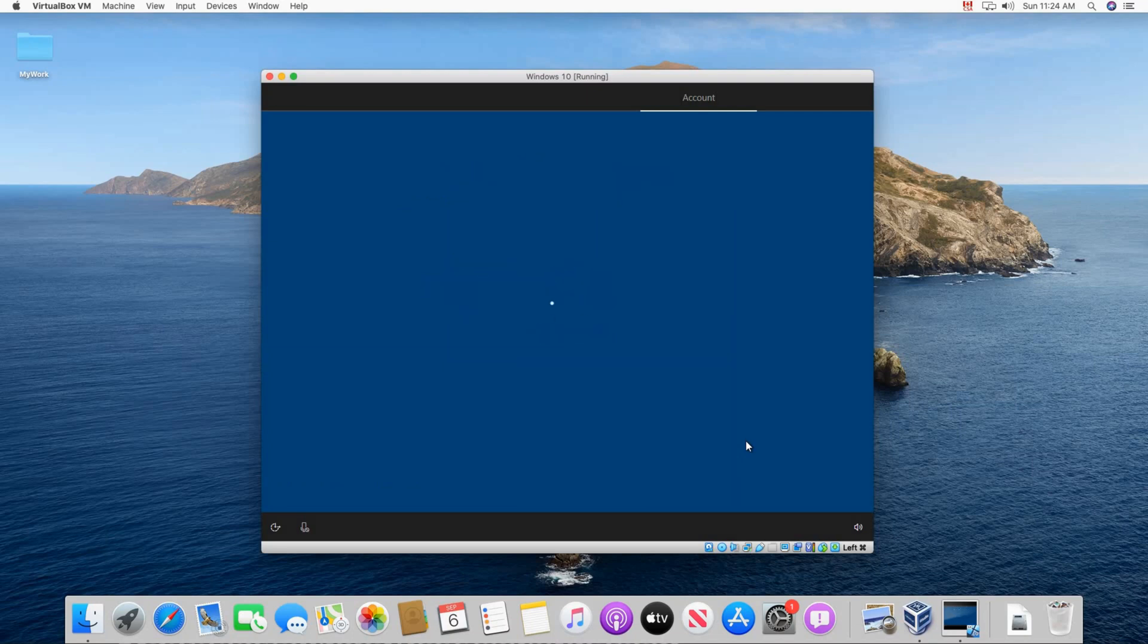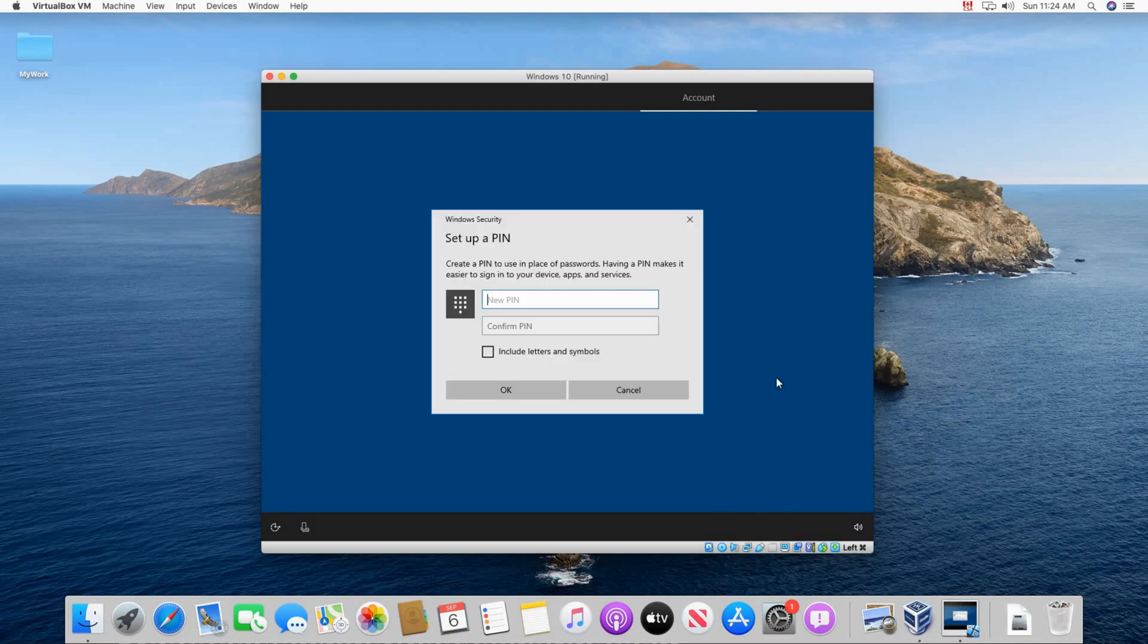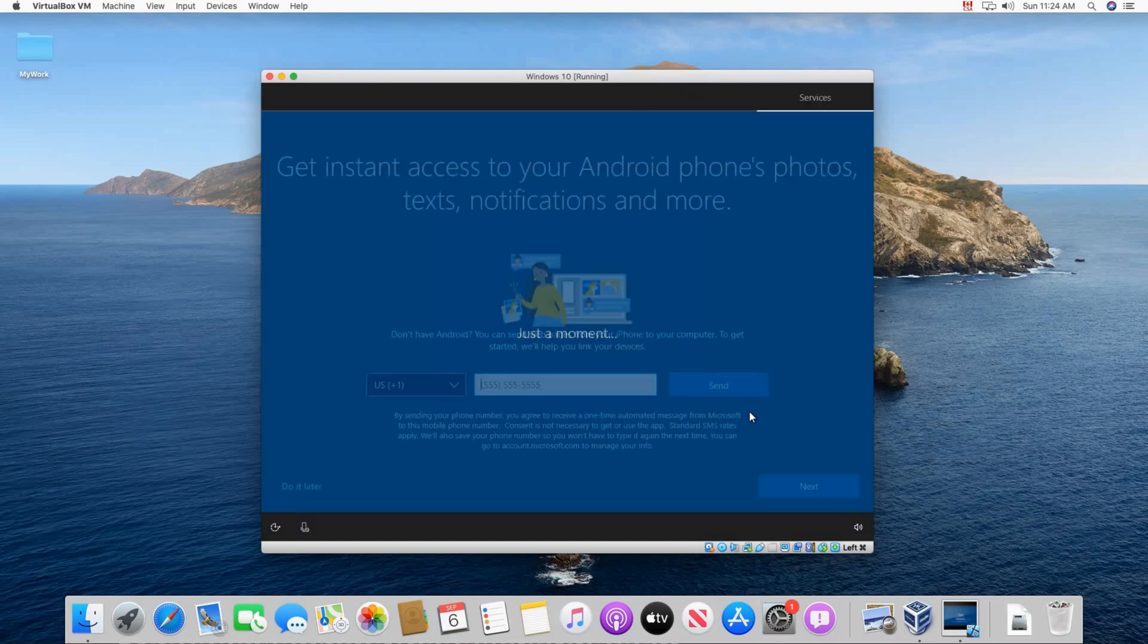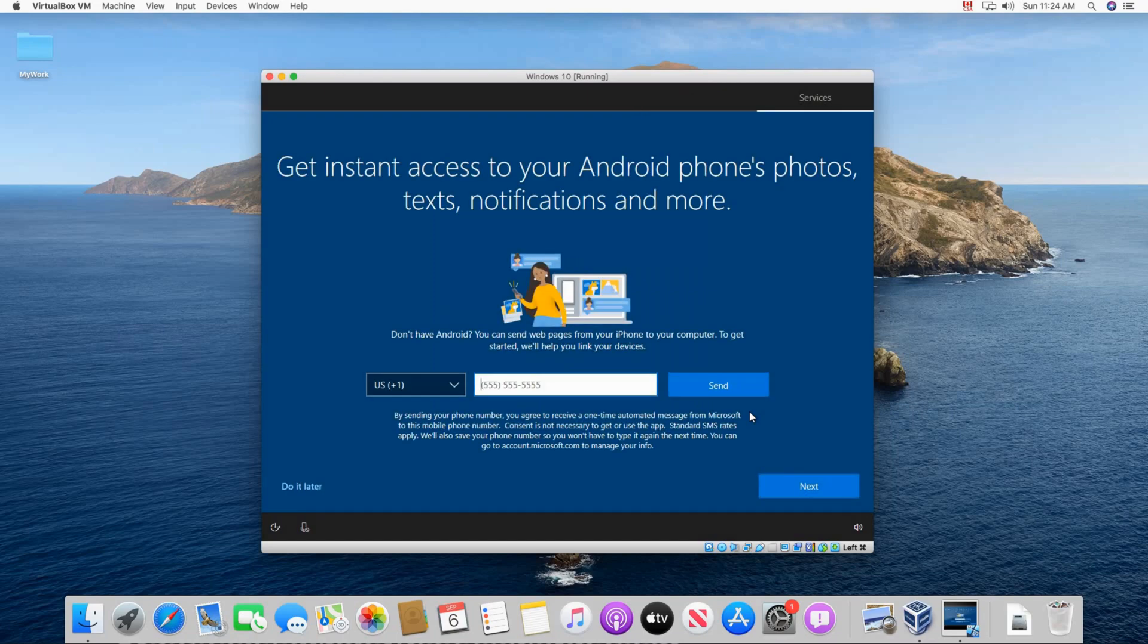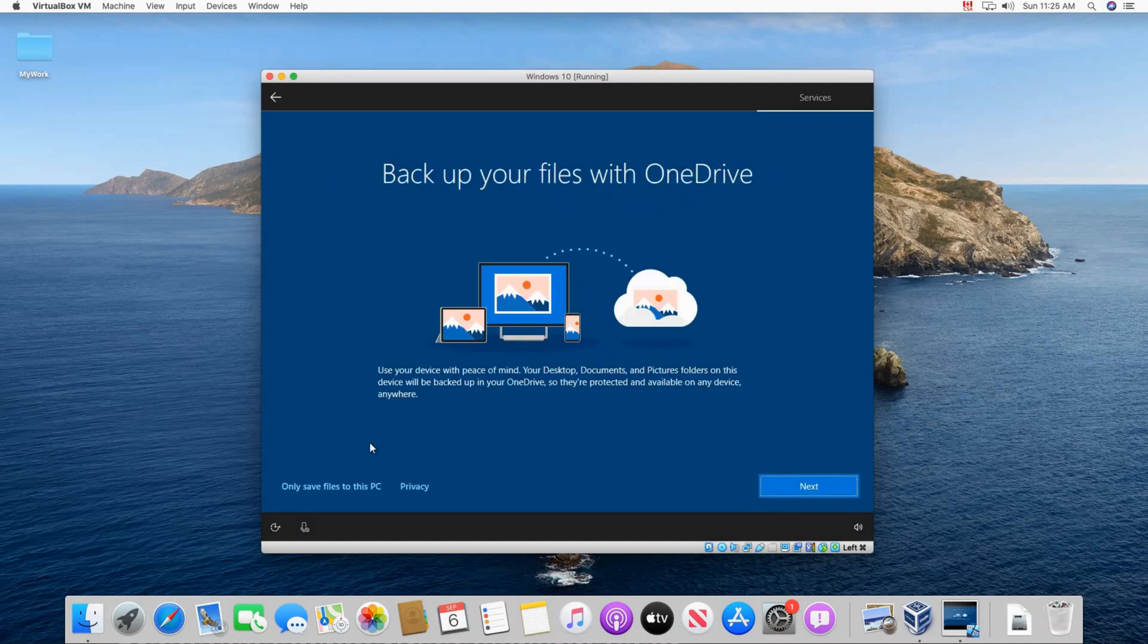And Windows setup will continue. Click create a pin and put a pin. This is faster to log in instead of the password. And then click on OK. Here I'm gonna skip the phone configuration option. So I'm gonna click on do it later.